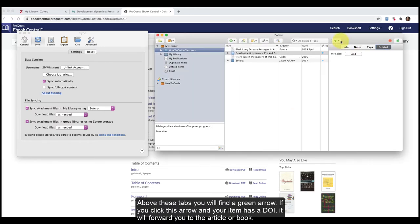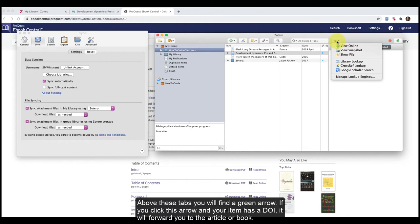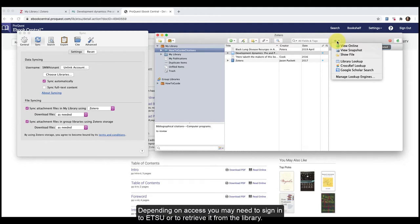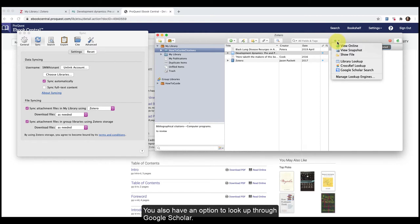Above these tabs, you will find a green arrow. If you click this arrow and your item has a DOI, it will forward you to the article or book. Depending on access, you may need to sign in to ETSU or to retrieve it from the library. You also have an option to look up through Google Scholar.